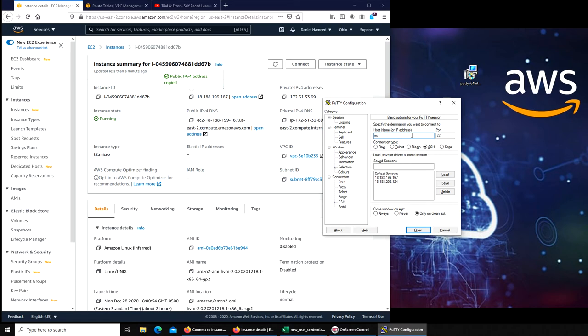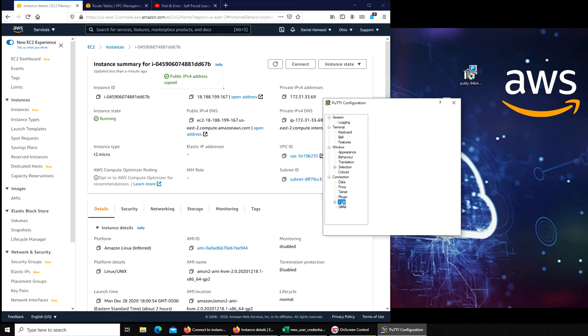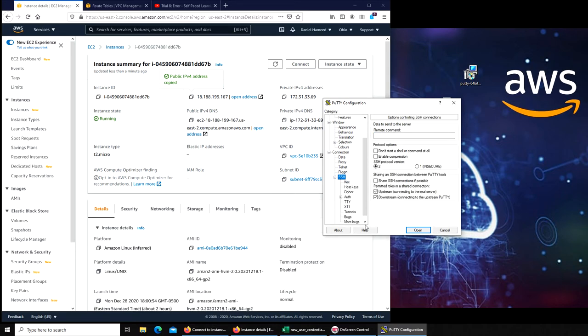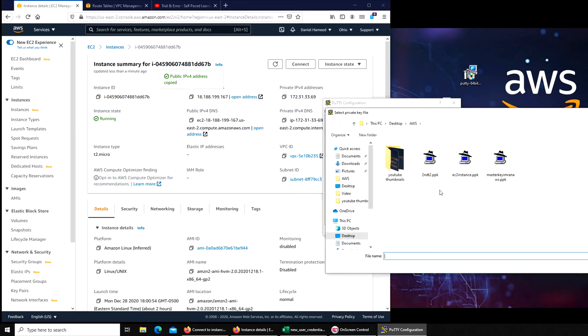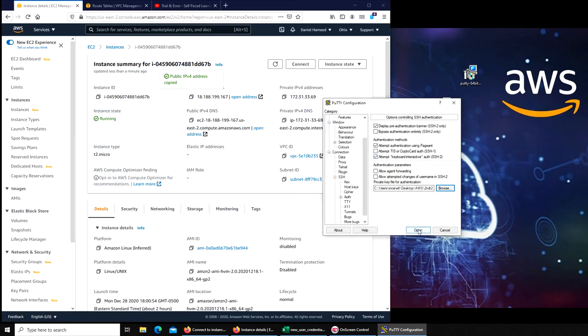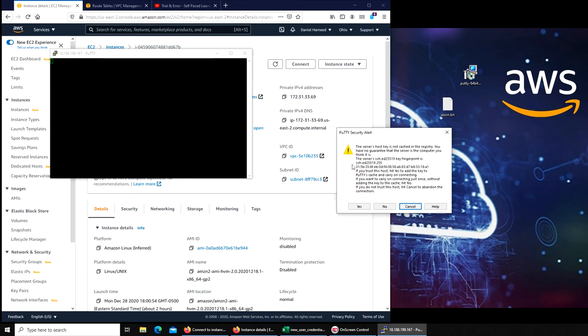So normally what you do is 'ec2-user@' and then in SSH, you have to get your private key right away. I get this security alert dialog box pop-up, whatever you want to call it.